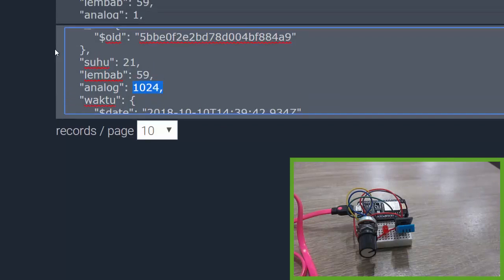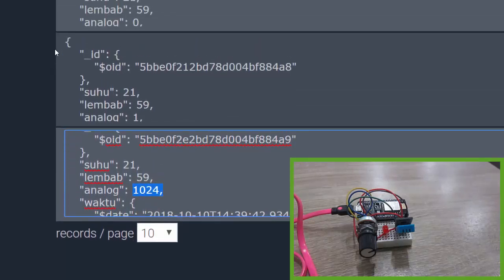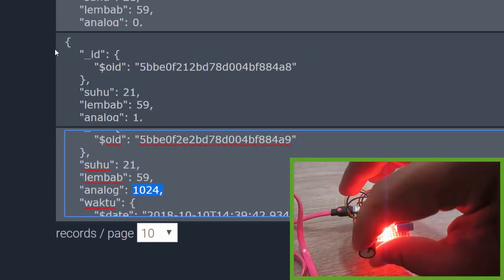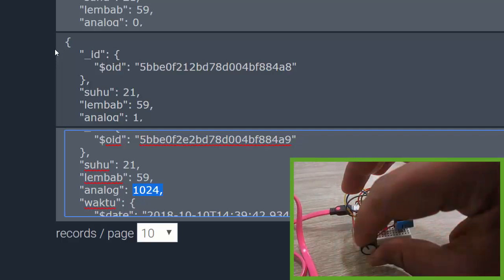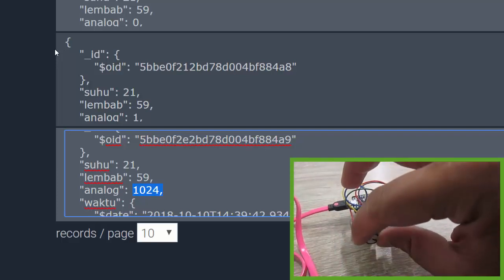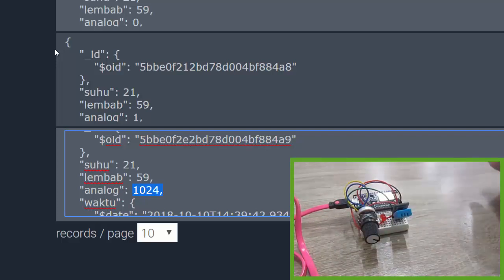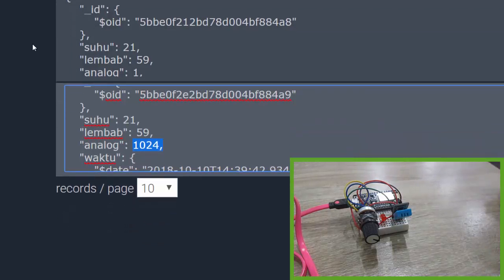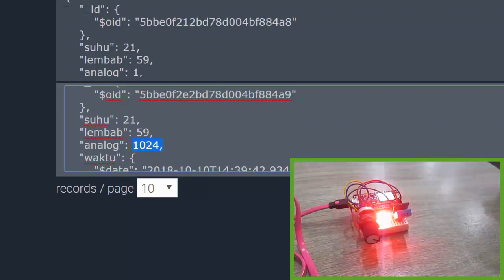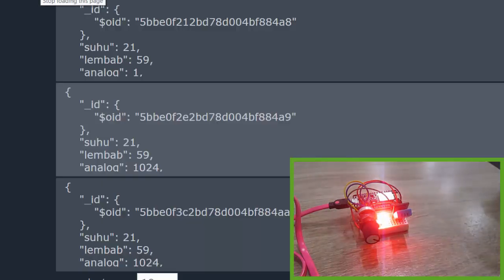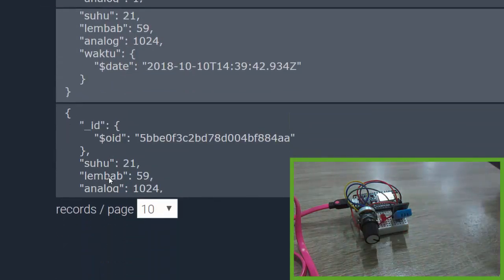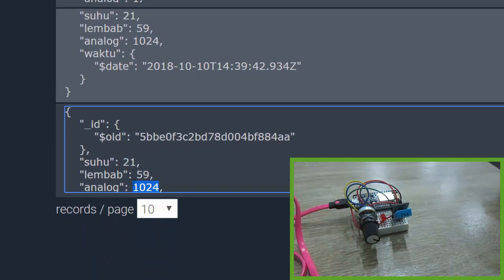Let's try again, minimize the potentiometer value. It's minimum. Let's wait a moment then refresh my MongoDB mLab hosting and it's still 1024. Wait a moment, wait a moment.